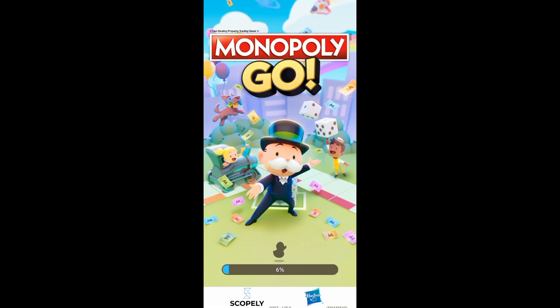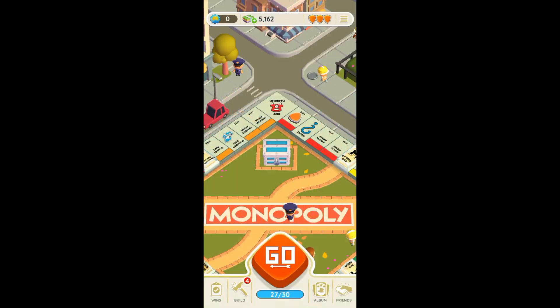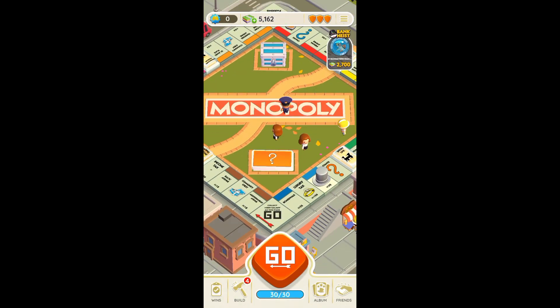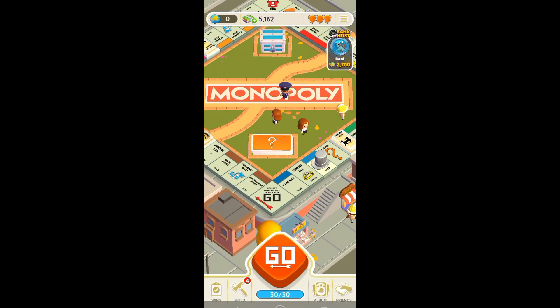Hello guys, in today's video I'll be showing you how you can fix Monopoly Go invite friends not working. Without further ado, let's begin. To start, open your Monopoly Go app, and then right here on your home page you can see at the bottom 'Friends' — just tap on that.